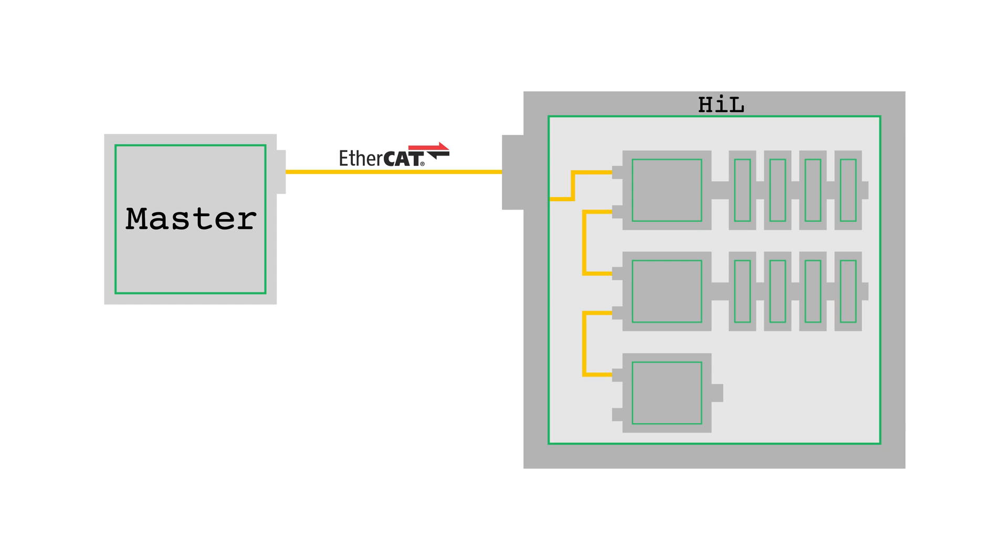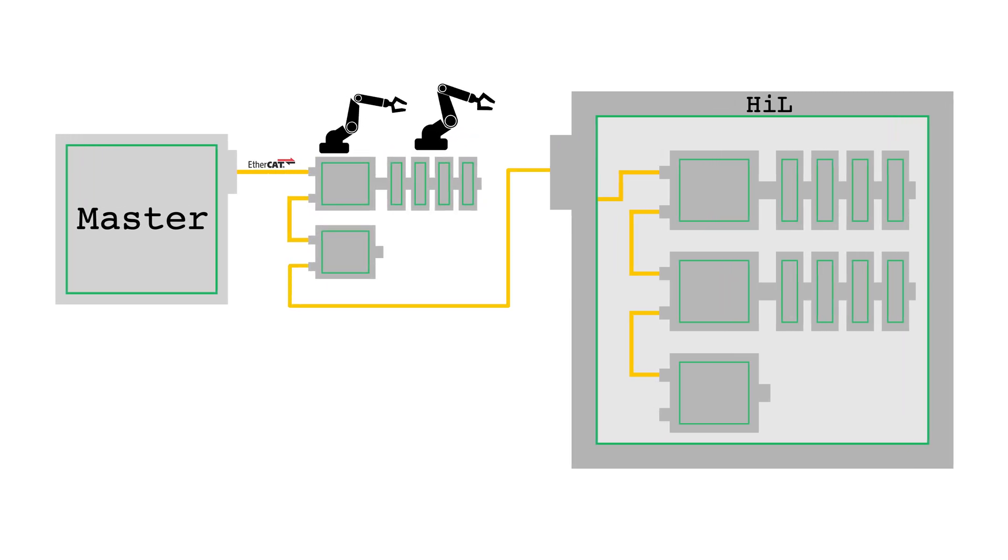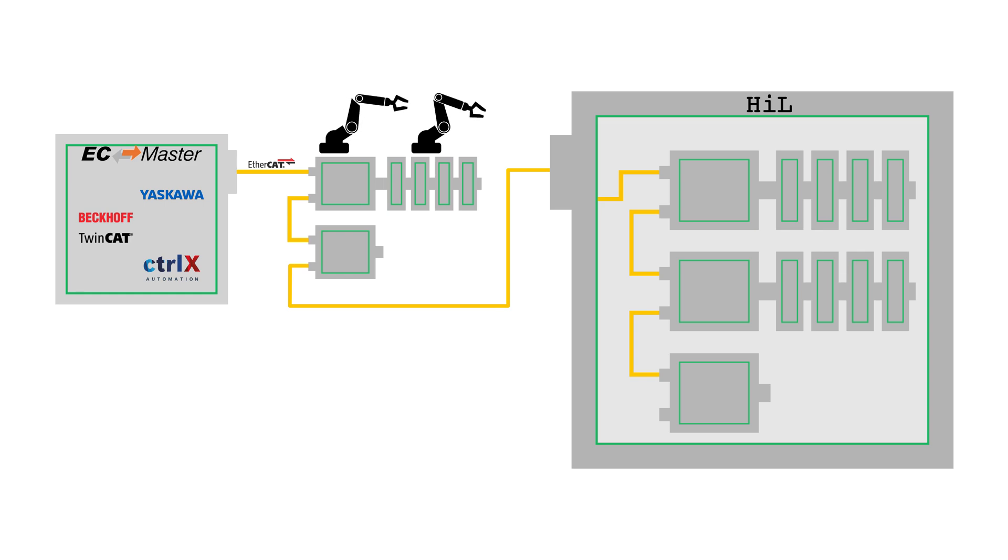In HIL mode, it is possible to create a mixed network of real slaves and simulated slaves. It is also possible to use EC Simulator with an EtherCAT master from any manufacturer.